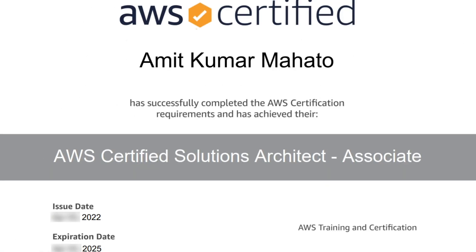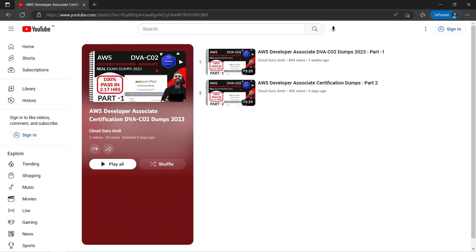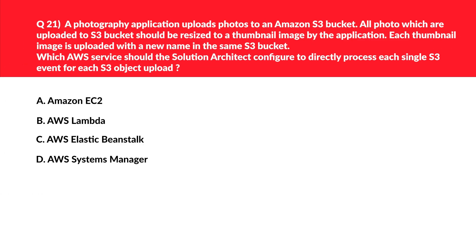Welcome to part 3 of AWS Developer Associate Certification. It's always better to learn from a trusted and certified person rather than an untrusted or uncertified source, because learning from an uncertified person can put your risk of passing this exam.